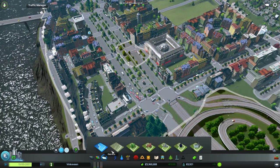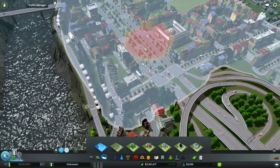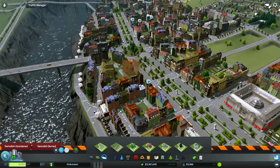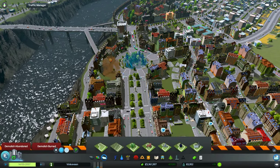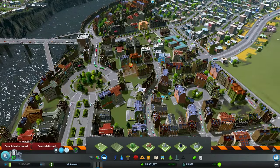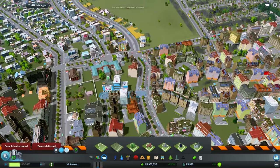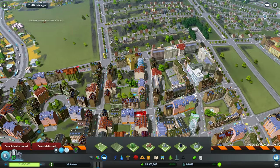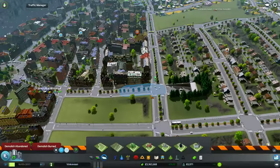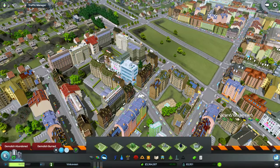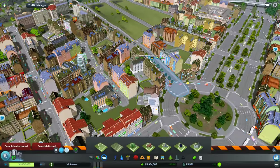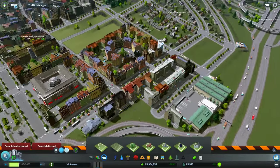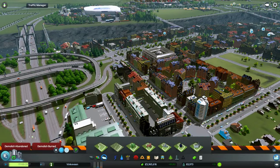Looks like we have buildings we don't really want, so we're gonna go in and take some of them out. It's likely that I'll miss a few and it won't really matter. This one isn't so bad — it doesn't look bad.